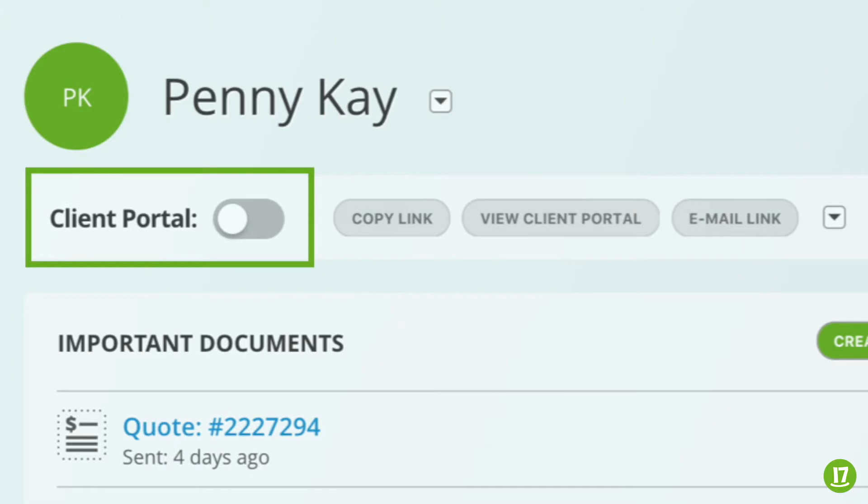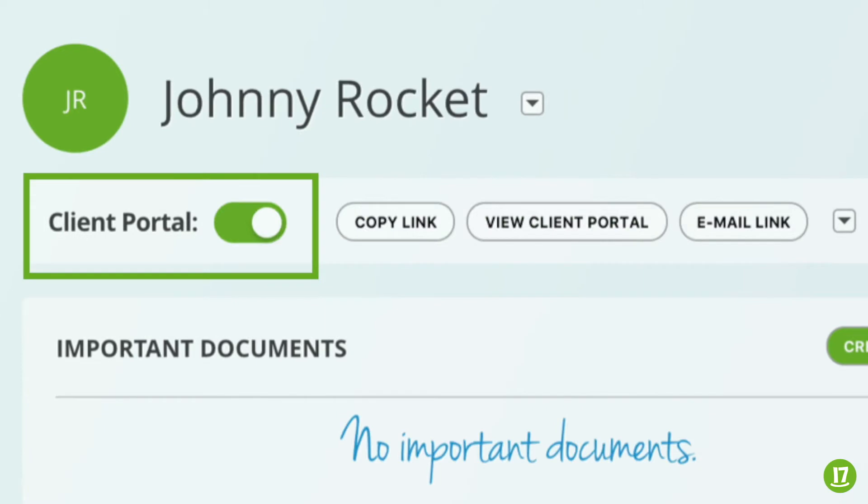Client portals for your old contacts will default to be turned off, and client portals for new contacts will default to be turned on. But don't worry, this doesn't mean that your customers get automatic access to their portals. I'll show you how to give them access in just a few minutes.